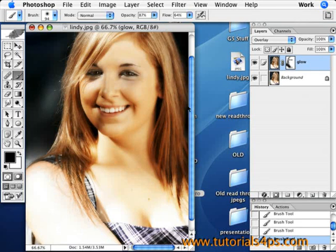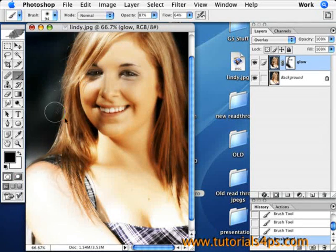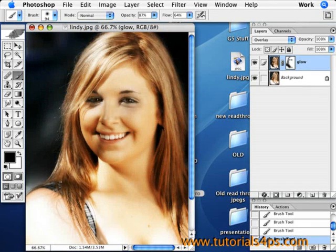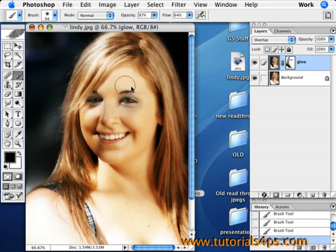And if you need any more help with any of your other photos, just come out and check us out at tutorialsforps.com where we have lots of tutorials to help you on Photoshop.